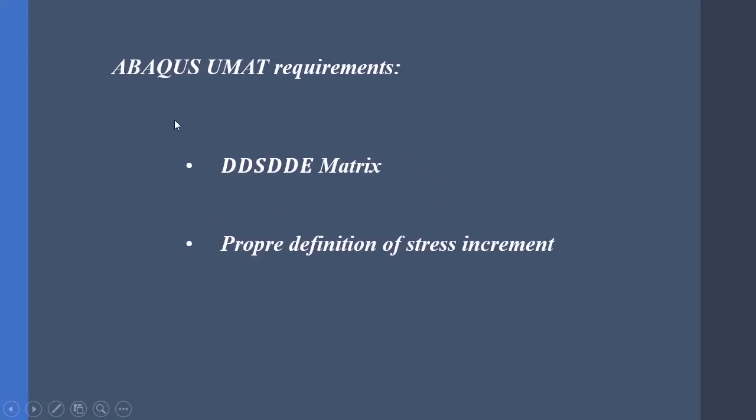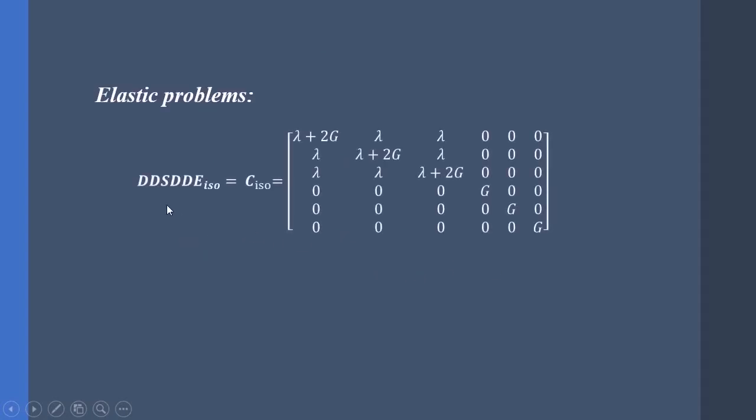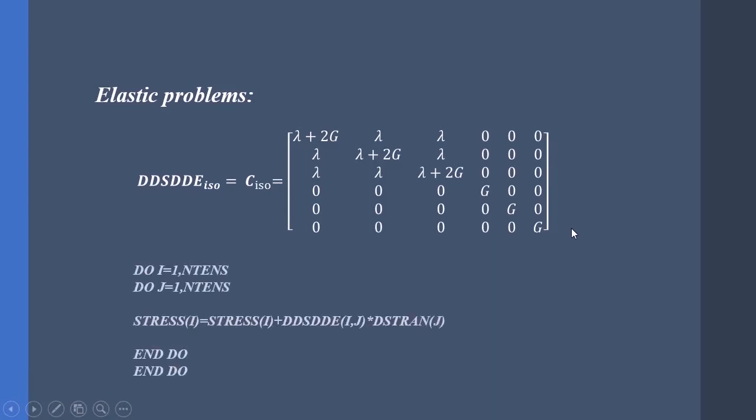So ABAQUS UMAT demands two things from us: first, the DDSDDE matrix, or so-called the consistent Jacobian matrix, and proper definition for stress increment or stress rate. For elastic problems, the DDSDDE matrix for isotropic material can be generated from Lamé's equation, and a Fortran code for generating the total stresses is like this one, in which the DDSDDE multiplied by DSTRAN is the stress rate.